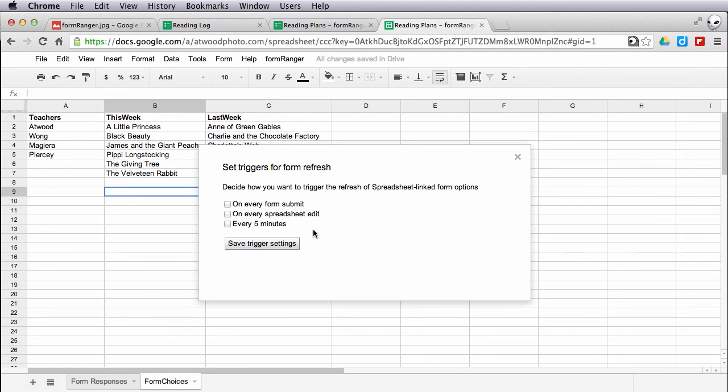In another screencast later, I'll show you how to use these options to dynamically change the options on the form without opening the spreadsheet. It will do it automatically.